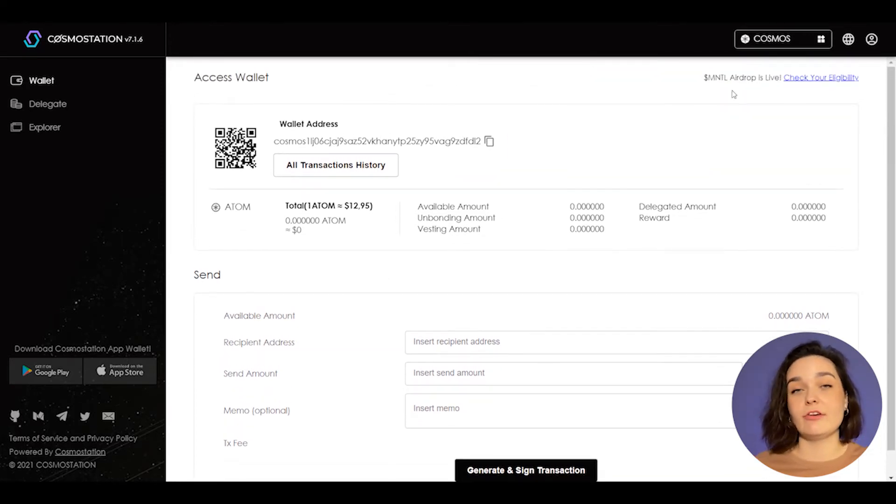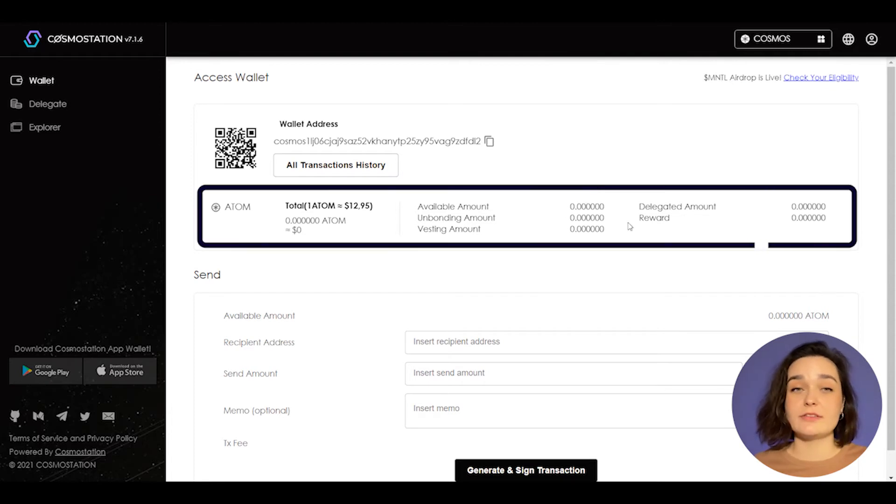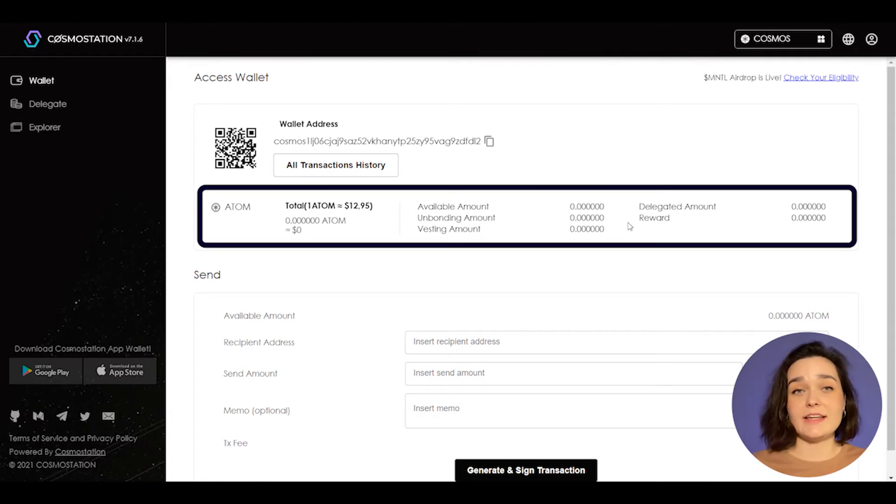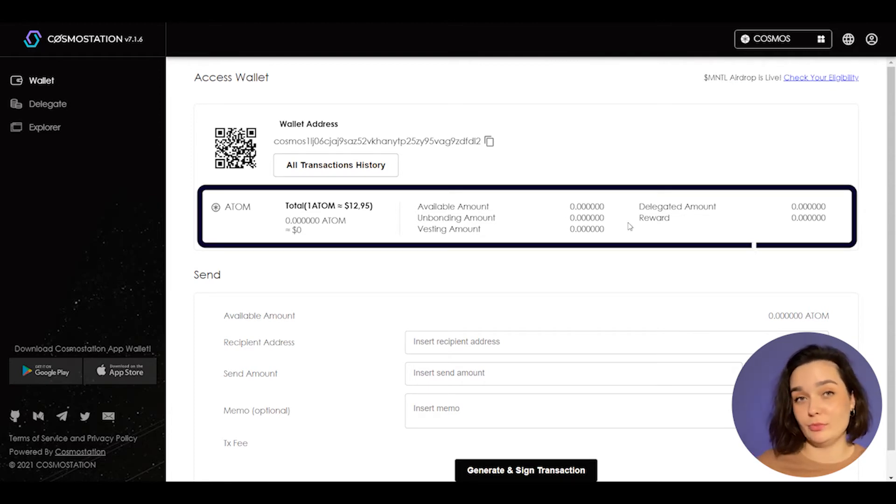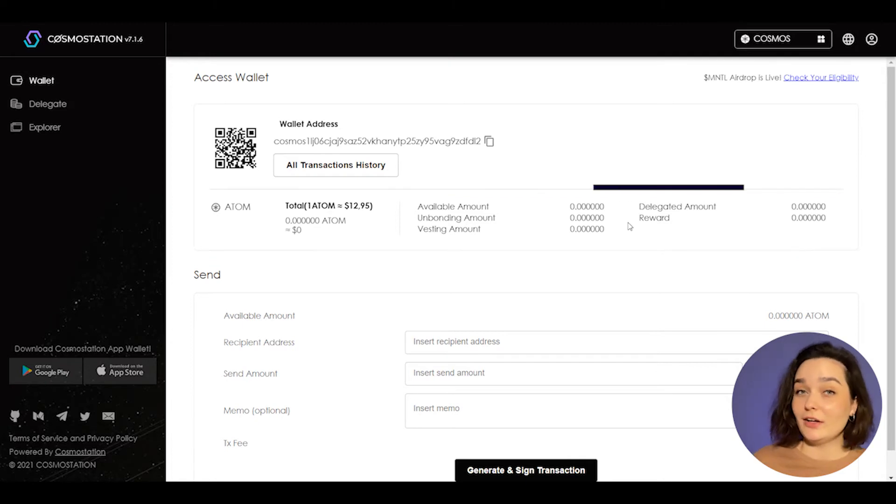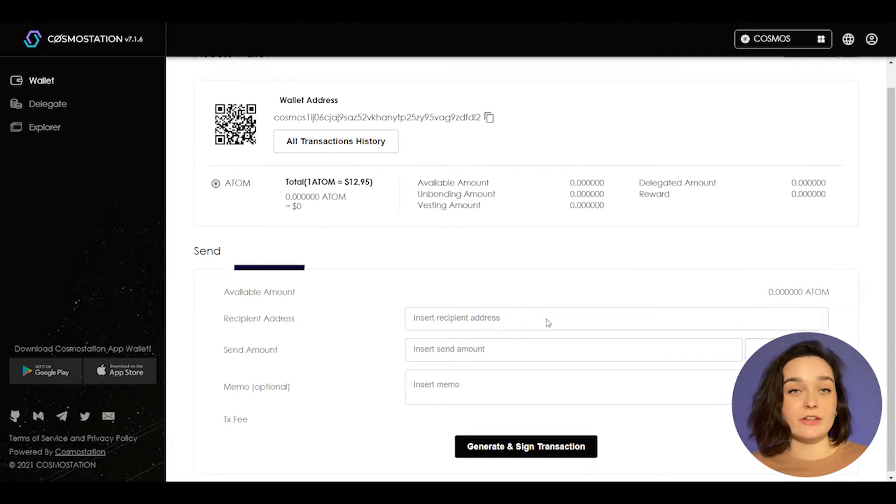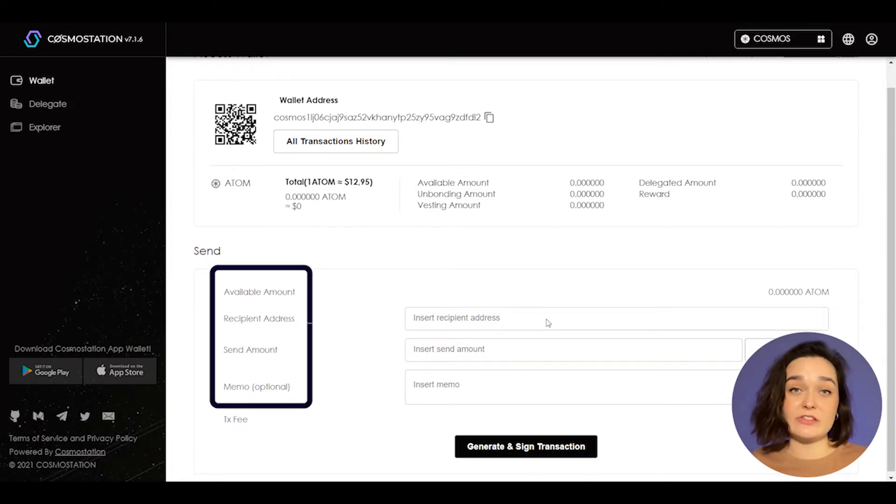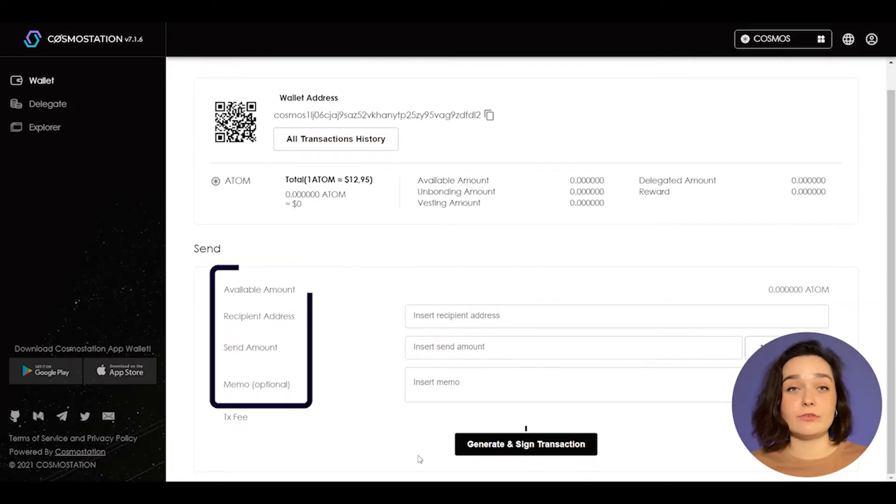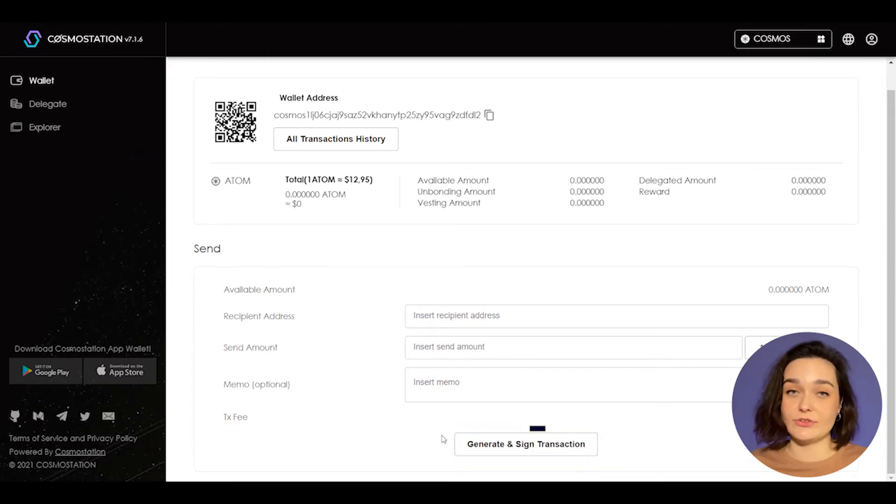Below there is info about your wallet, amount of tokens available, unbonded, delegated, and investing ones plus amount of rewards. Also on this tab, you can send your tokens to another address. Just fill in the form and click on generate and sign a transaction.